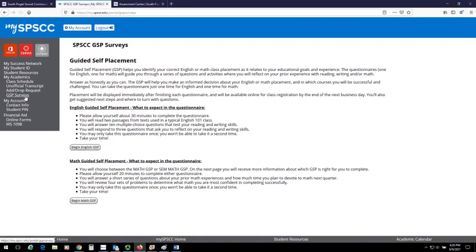There are three different surveys — one for English and two for math. You will want to complete any of the surveys that you have been instructed or recommended to complete.